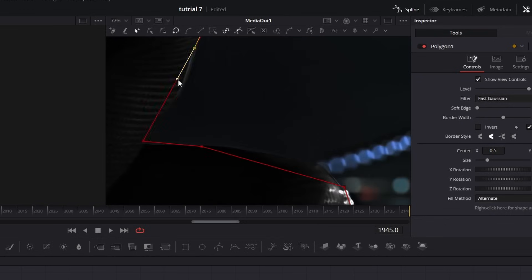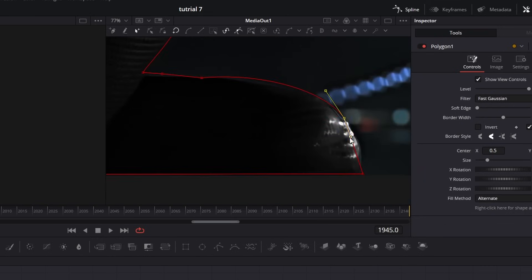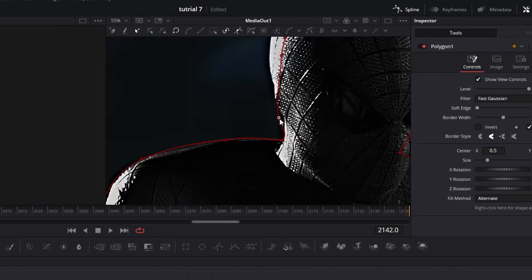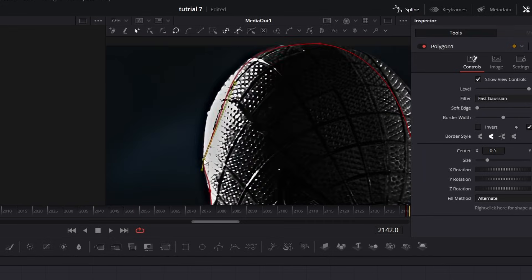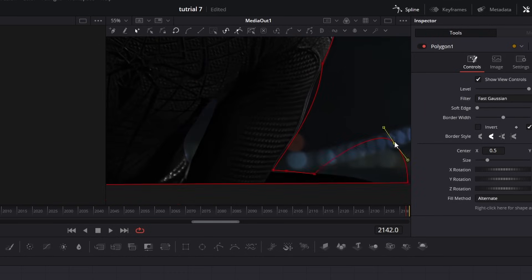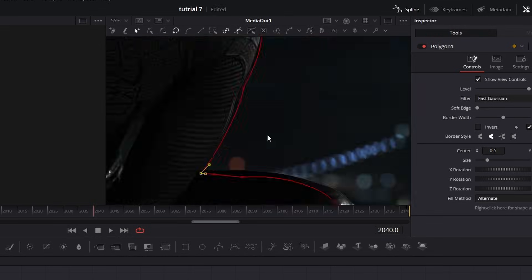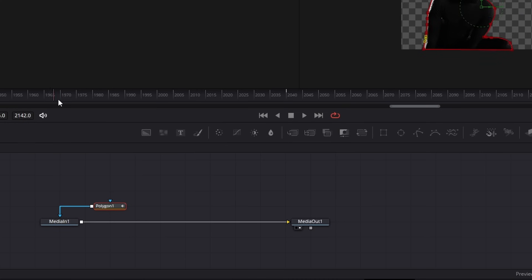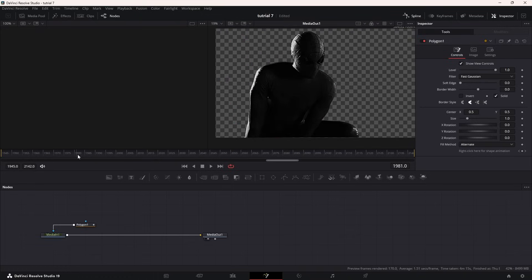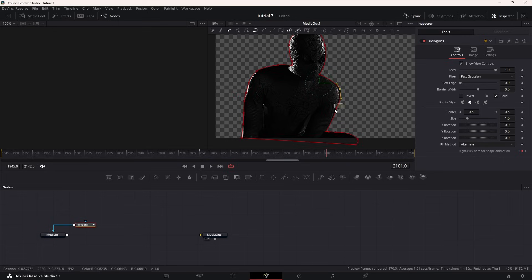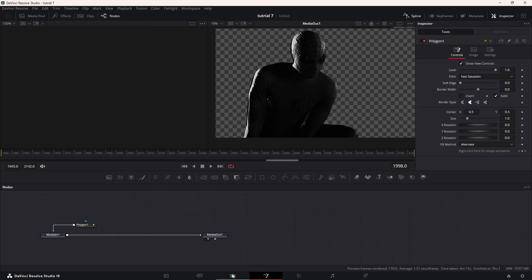Instead of adding tons of keyframes, focus on the most important ones: the beginning frame, the end frame, and a frame somewhere near the middle. Adjust the shape of the mask at each of these keyframes to follow your subject's motion — DaVinci Resolve will interpolate between them. After tracing your subject, connect the blue output of the Polygon node directly to the mask input of the Media In node. This will use the Polygon as a mask for your original media.